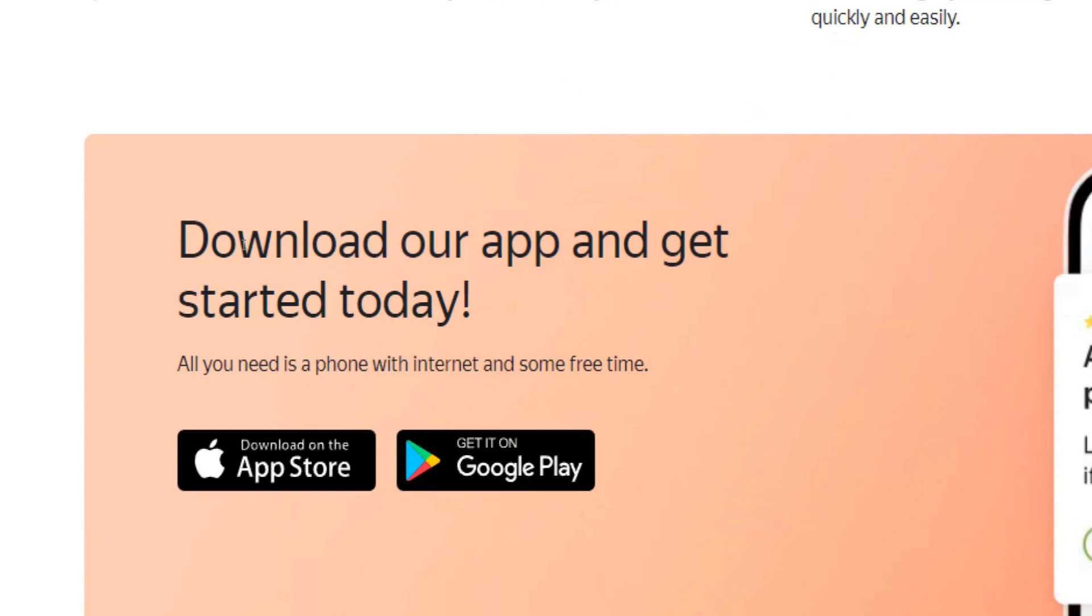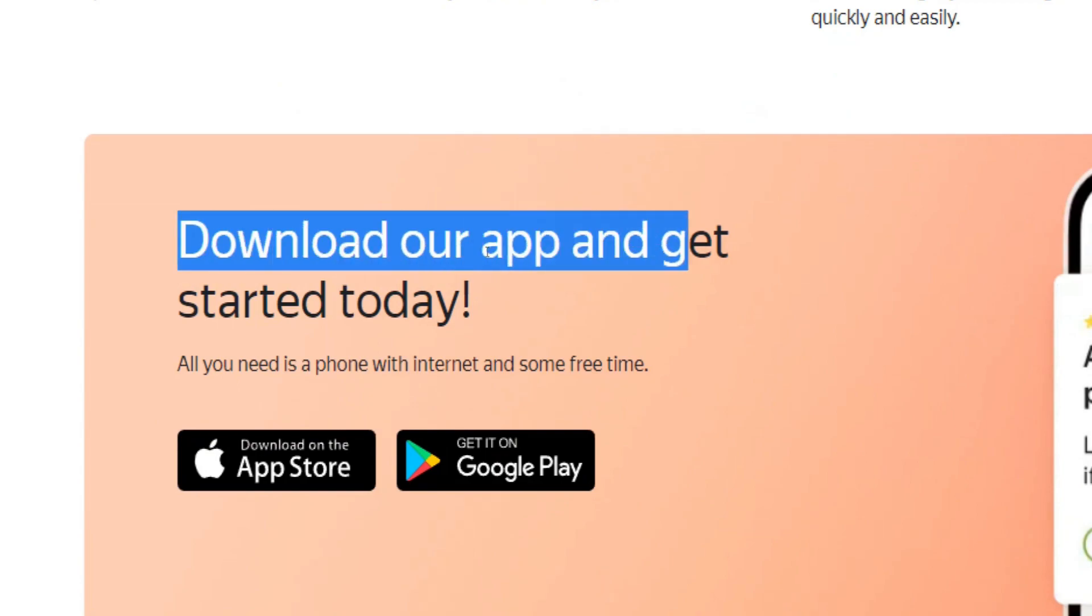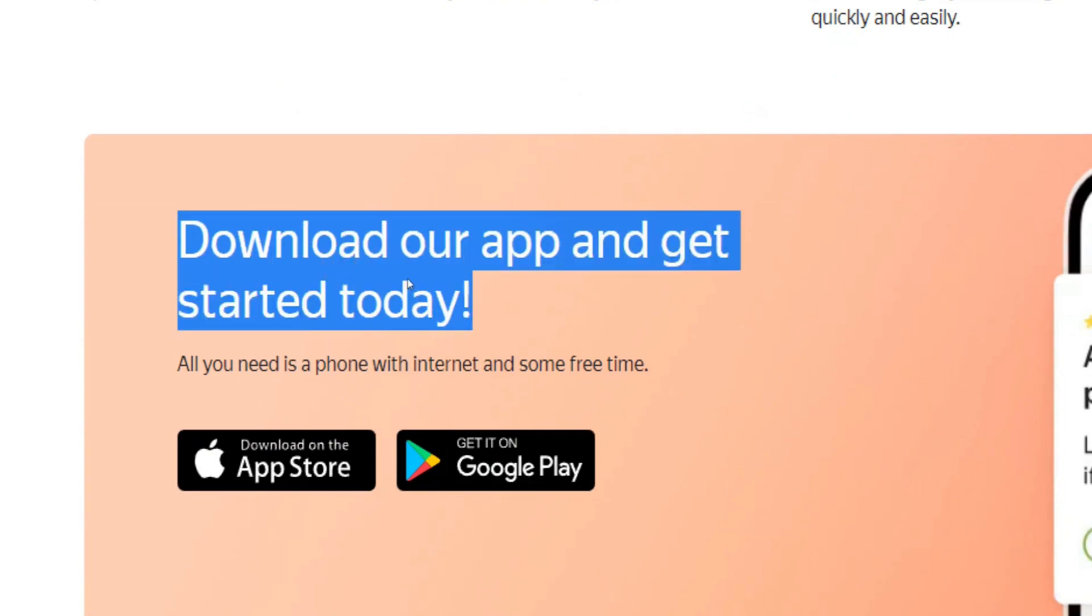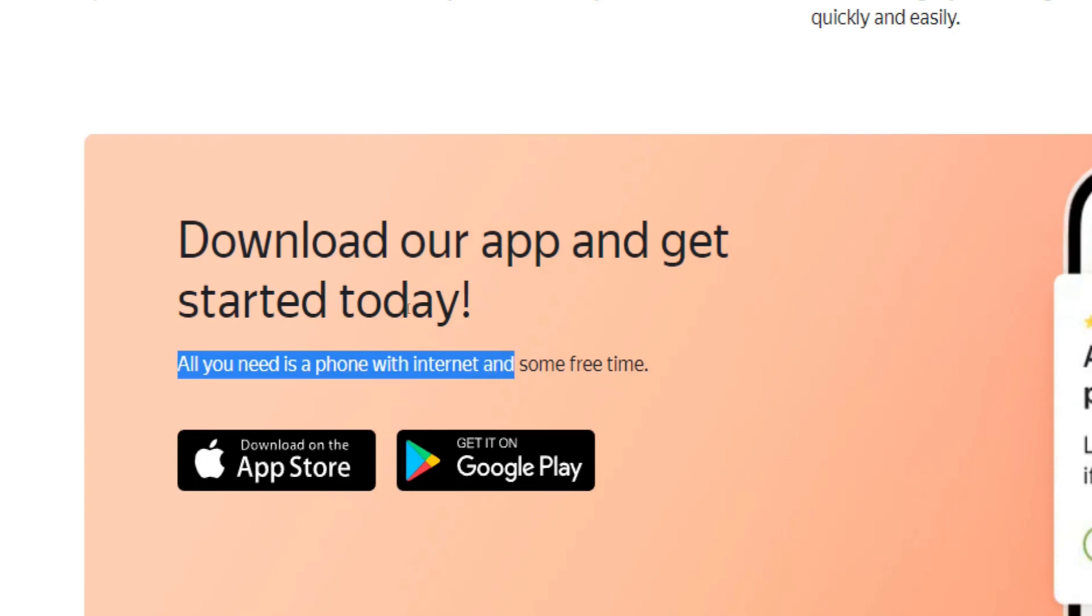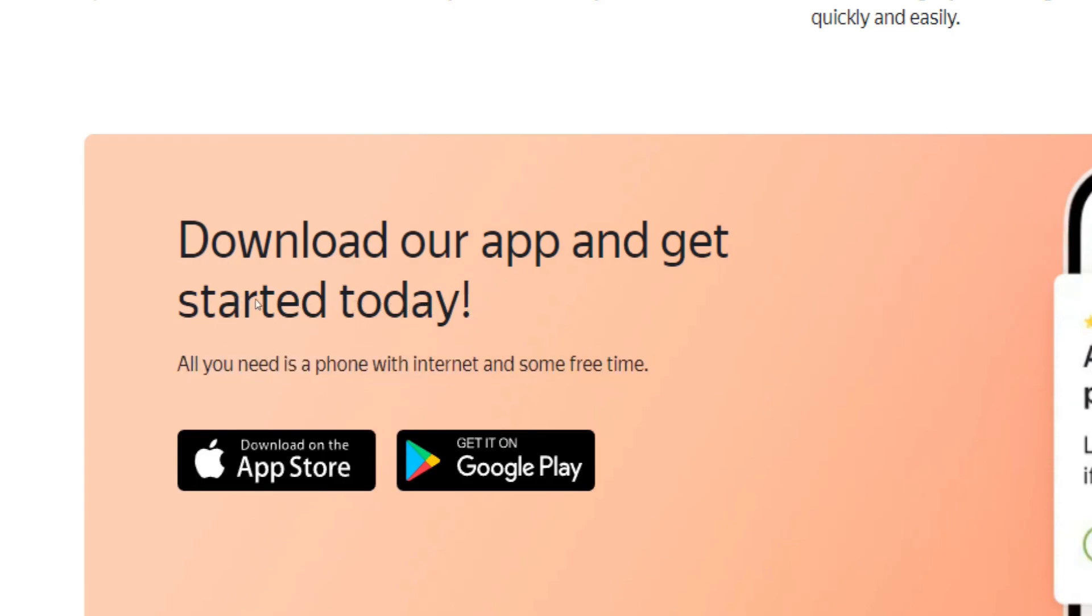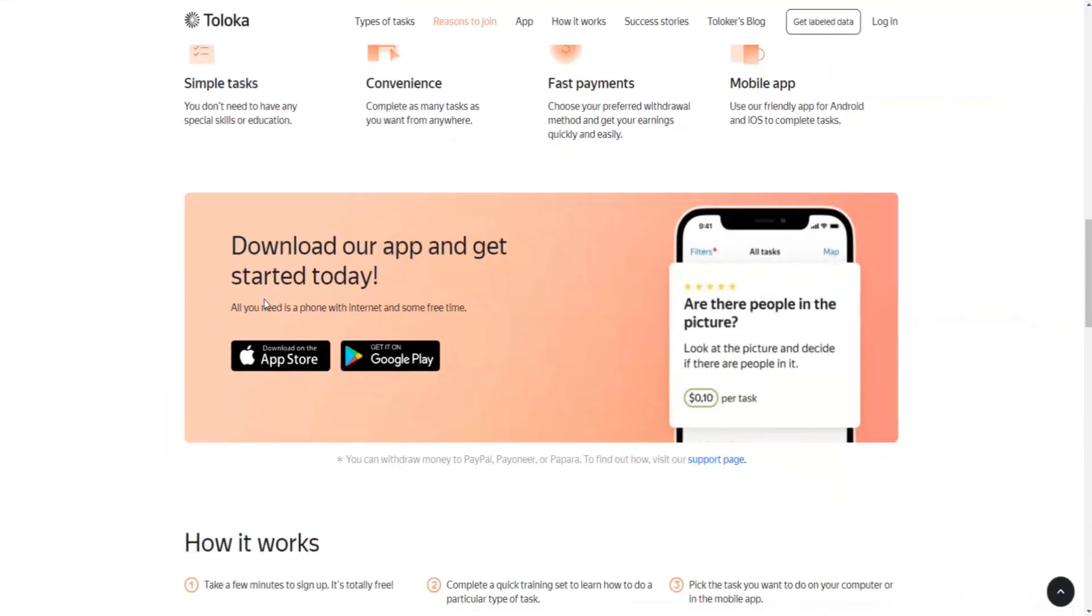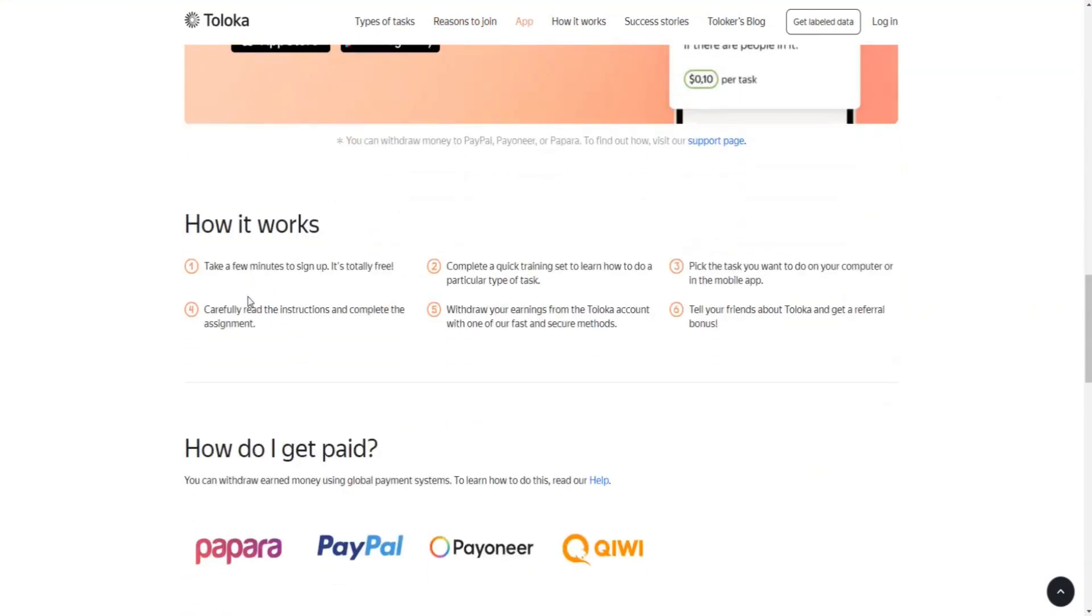You don't need any special skills or professional expertise to get started with Toloka. All you need is your computer or any other device with access to the internet and you can get started right away.